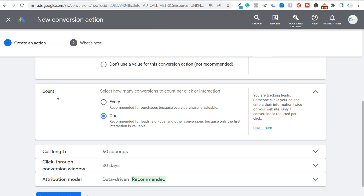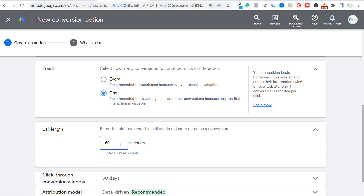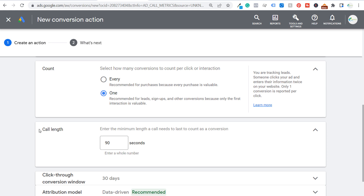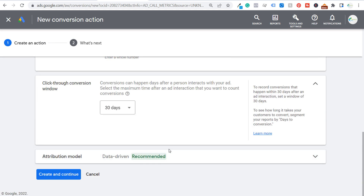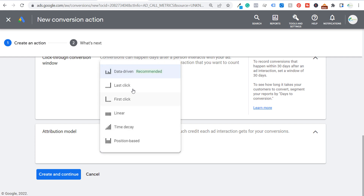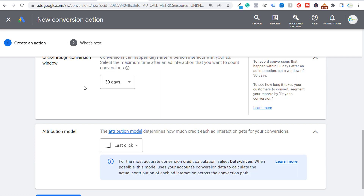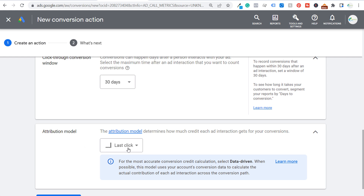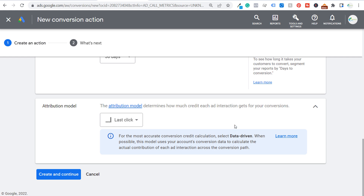For Count, choose One — every phone call is not a separate lead. If someone calls twice, it's really only one customer. For Call Length, change it to 90 seconds, meaning if someone calls through one of our ads and stays on the phone for 90 seconds or longer, it counts as a conversion. Conversion window stays at 30 days. For Attribution Model, I'll choose Last Click, since we just need to track when someone clicks our ad and has a 90-second call — we don't need to track them through the entire process.